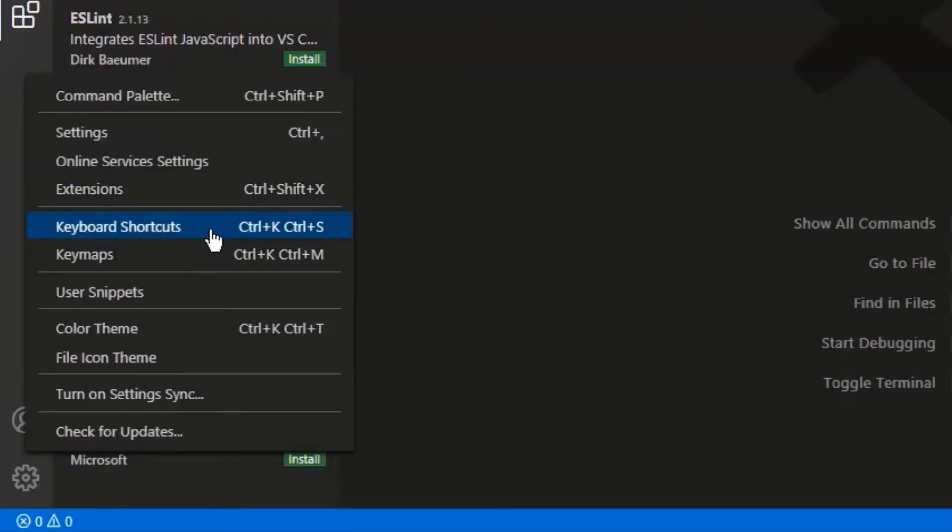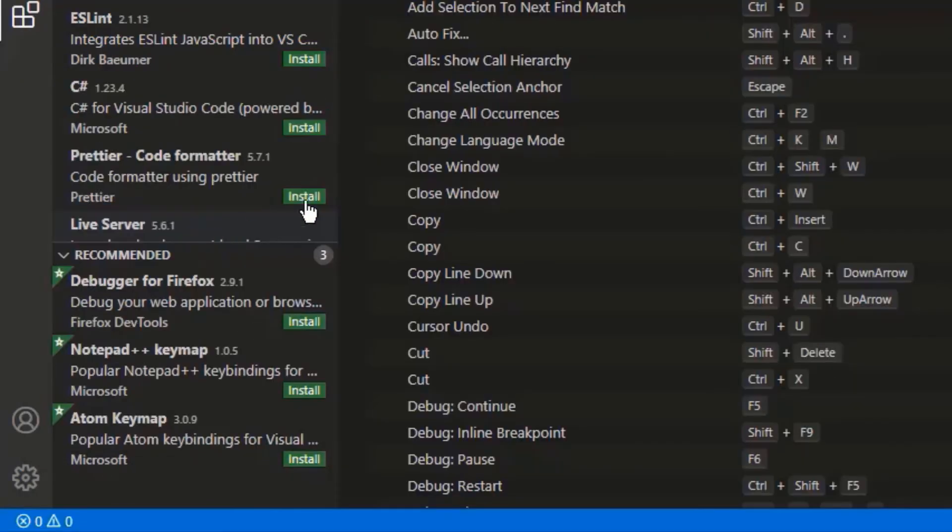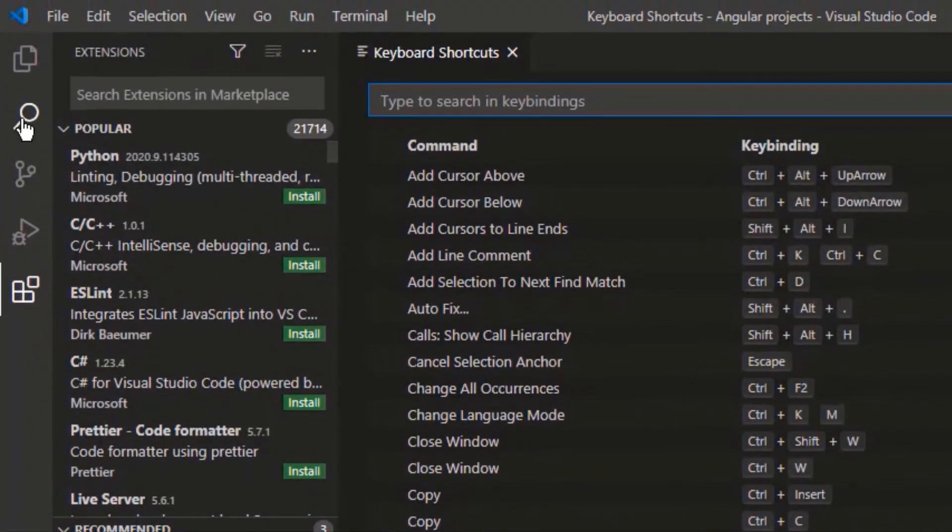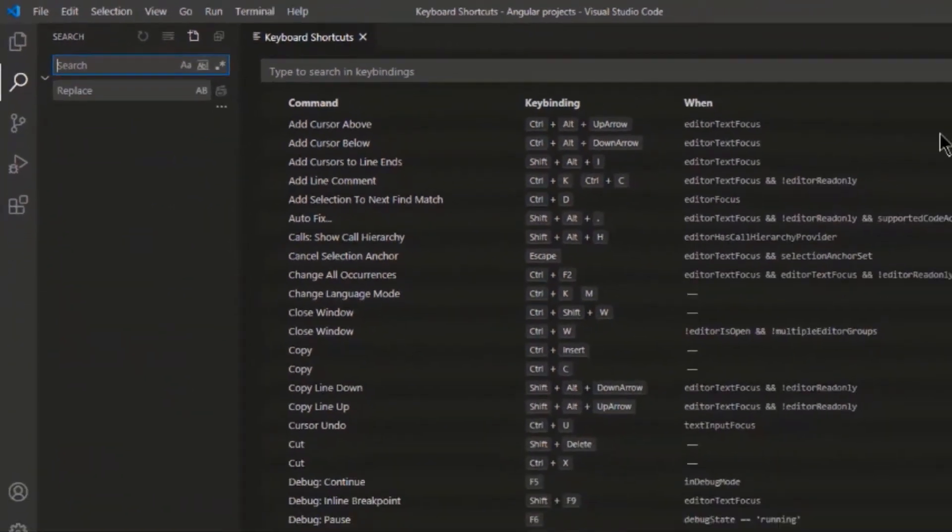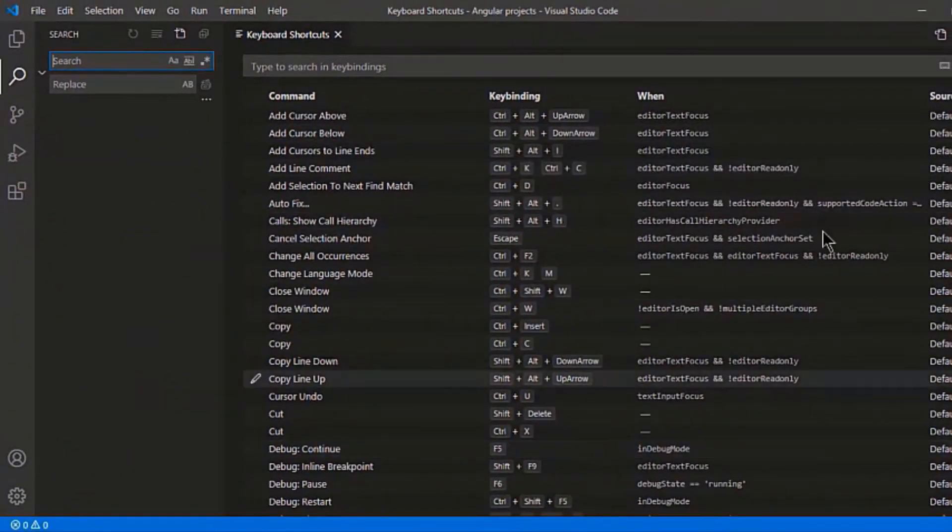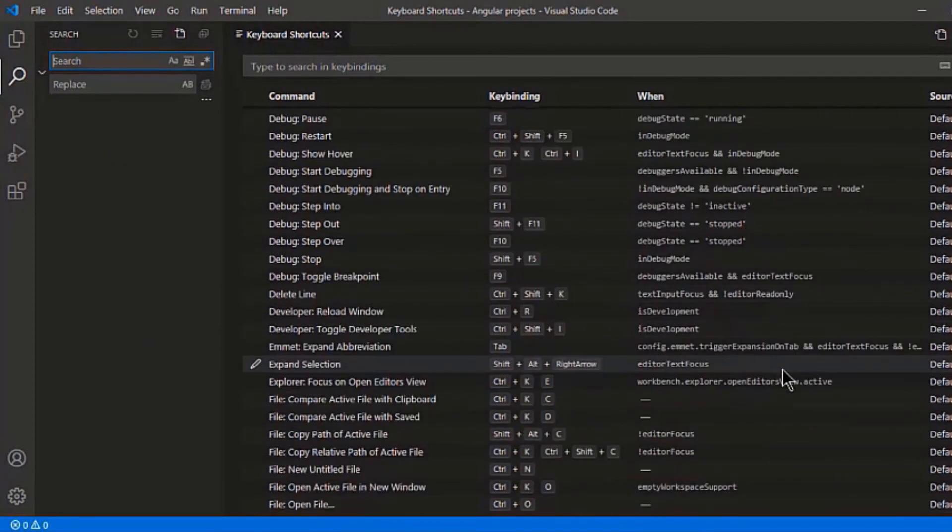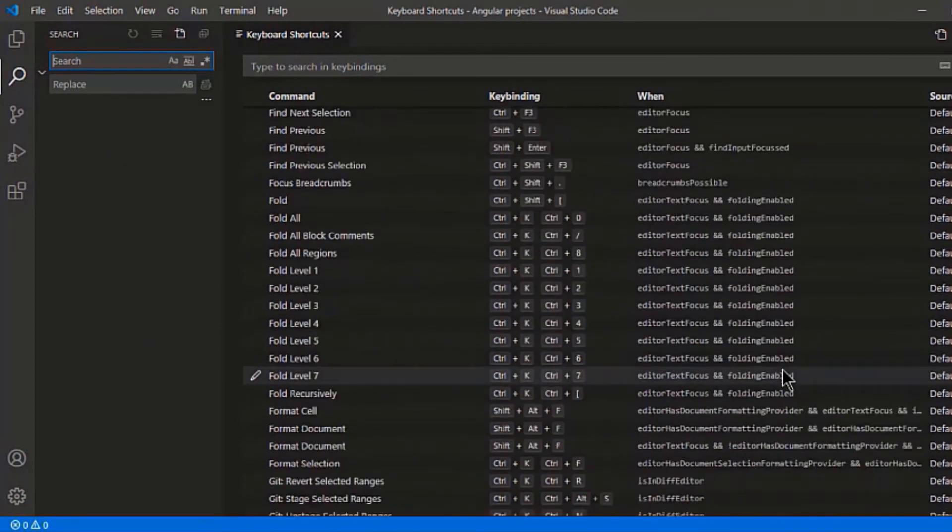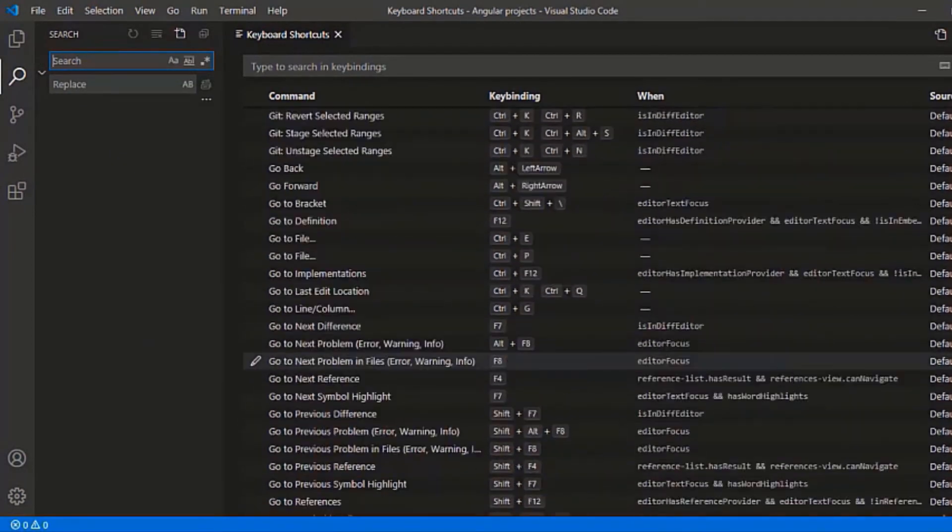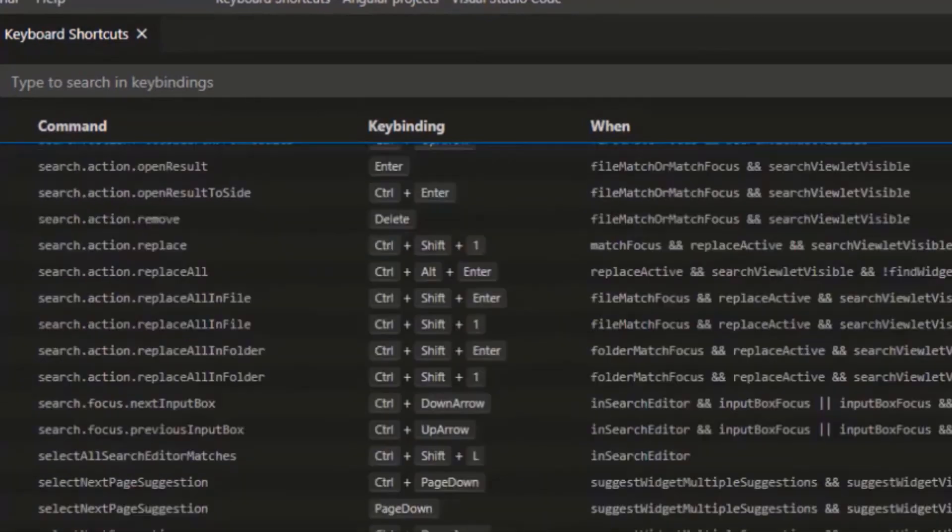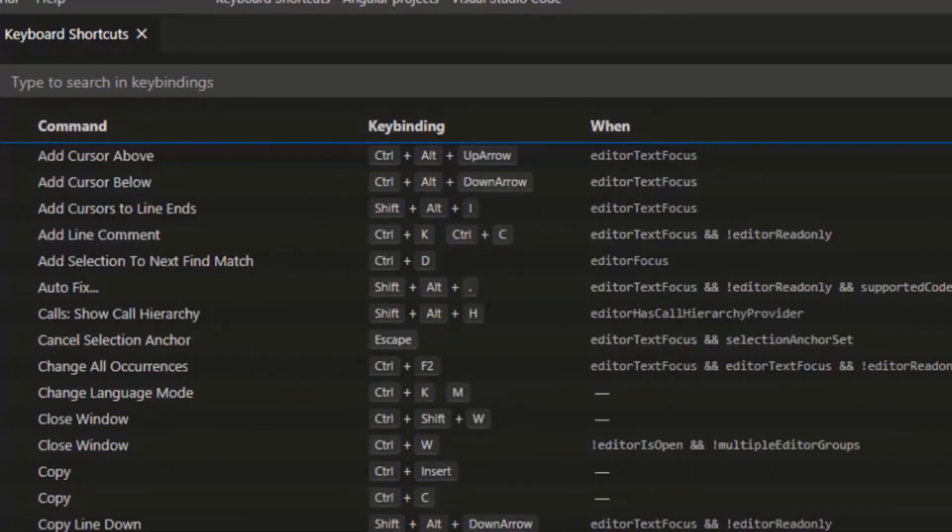It will show you a list of all the available commands with its key binding that can help you write your code easily. There are options to add cursor, copy line, debug, move to any piece of code, etc. Just go through it, check what all you need and save it somewhere so that you can get used to it for efficient and fast coding.